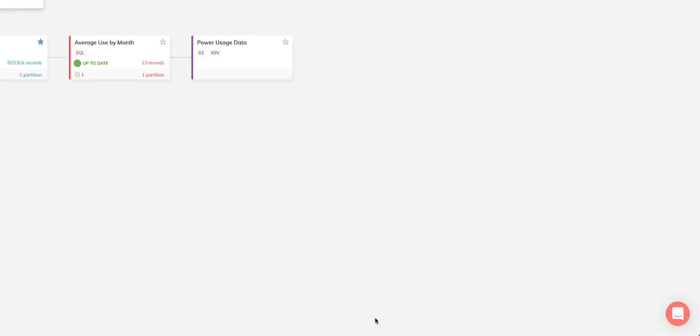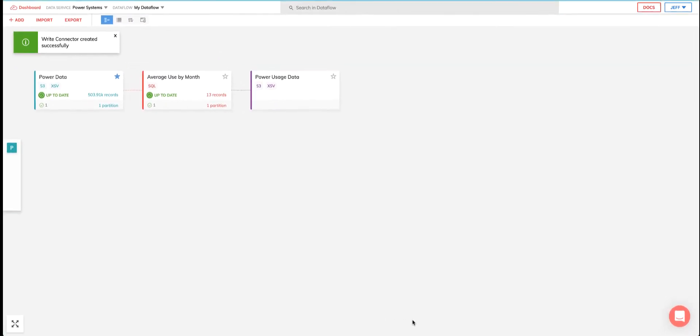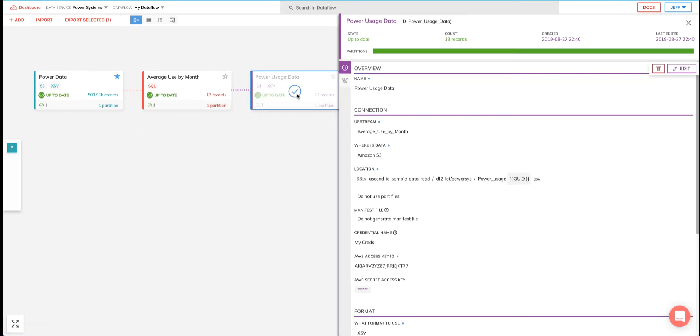Awesome. Now you've seen a very simple example of a data flow, which contains a read connector, a SQL transform, and a write connector.